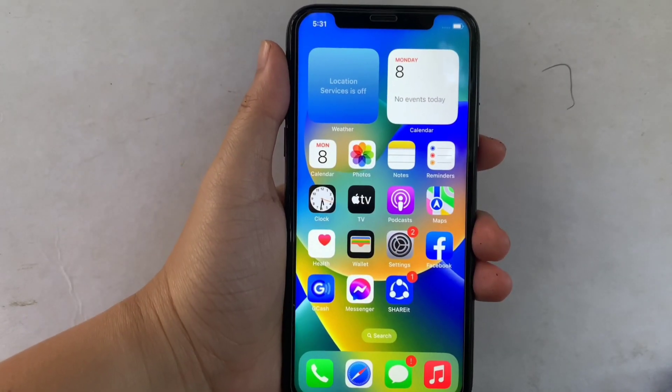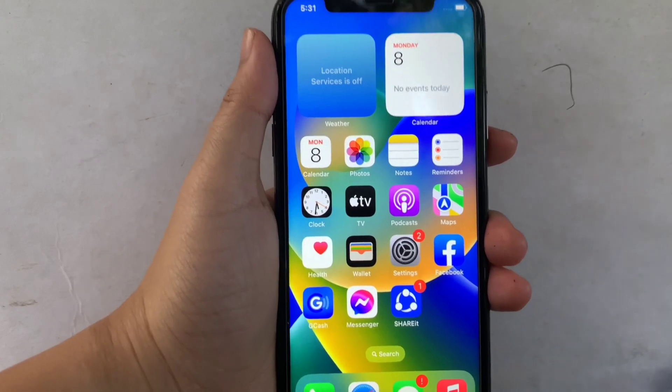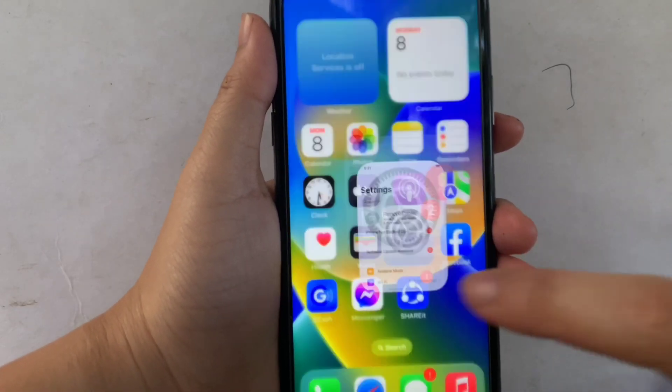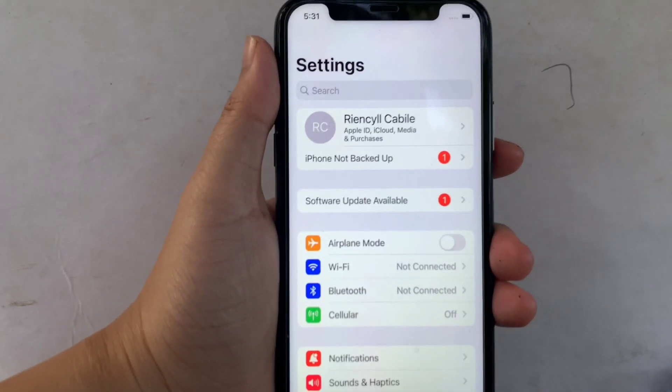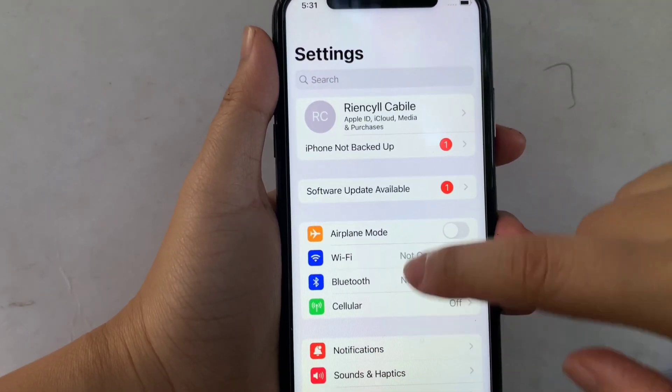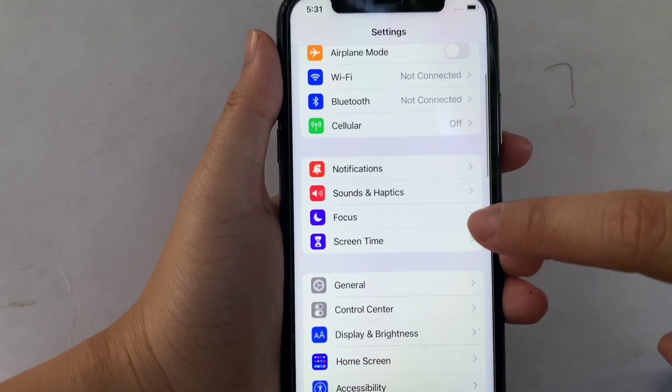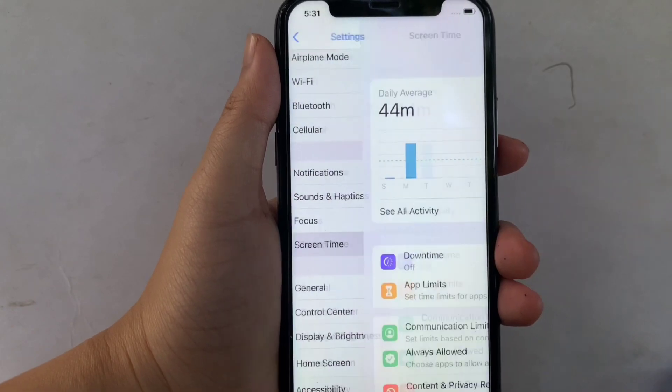Using your iPhone X, from your home screen first, go to Settings. Then in the Settings, scroll down and click Screen Time.